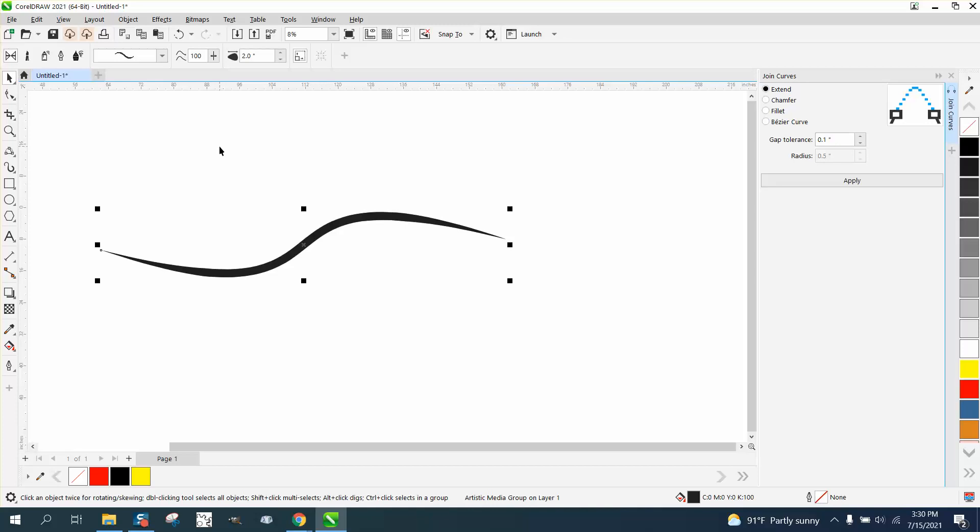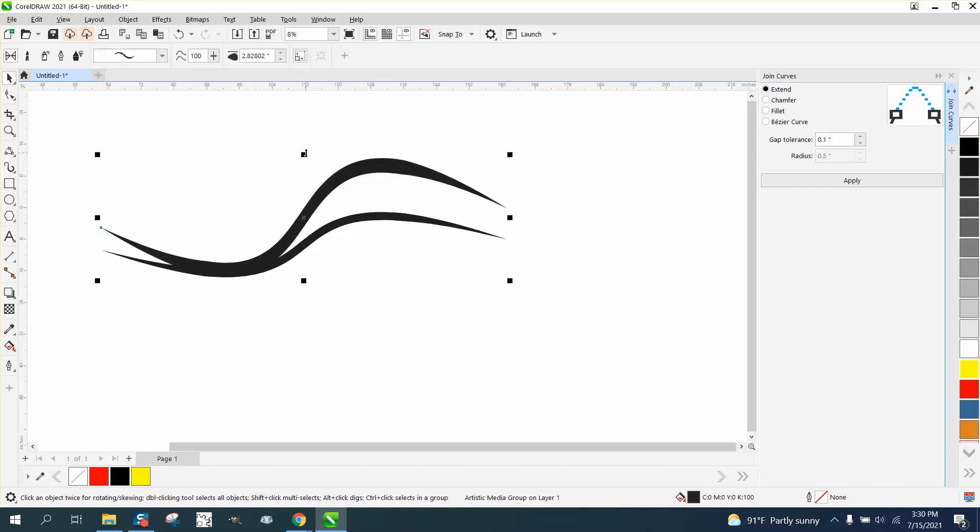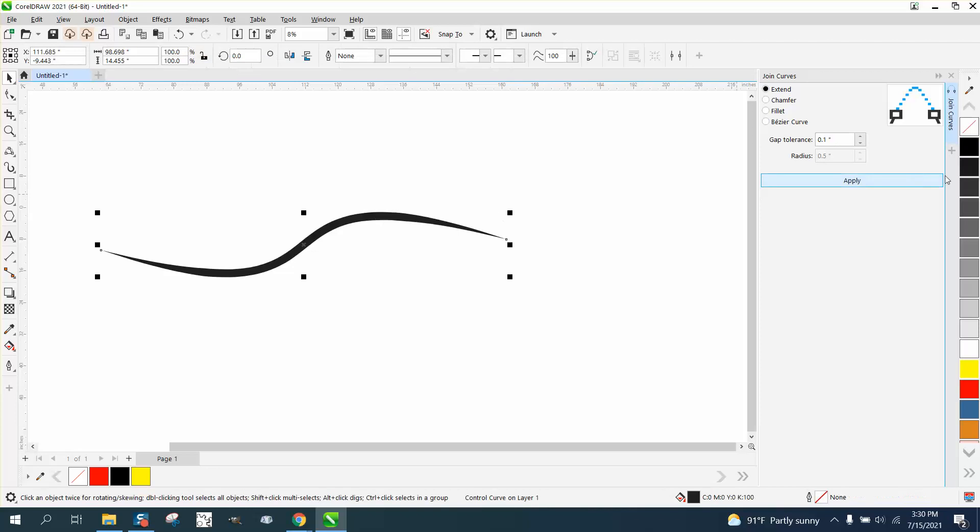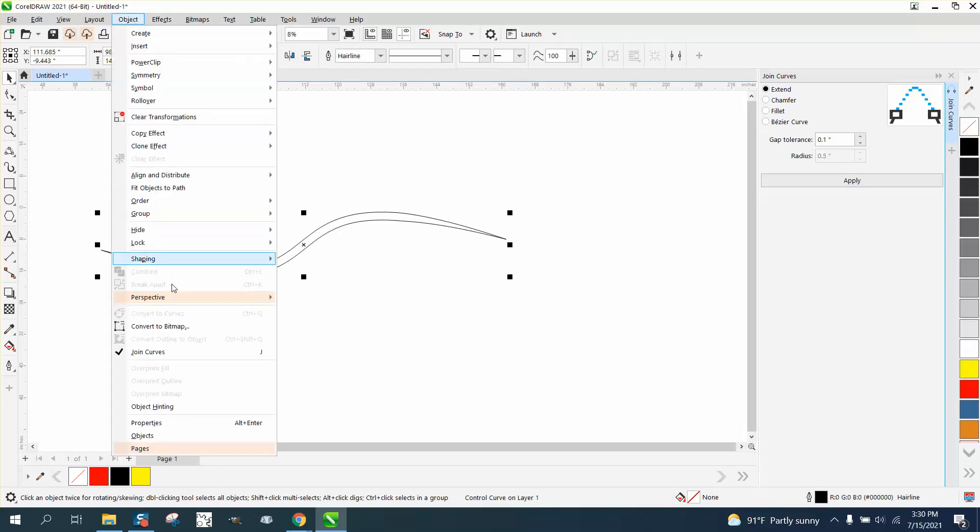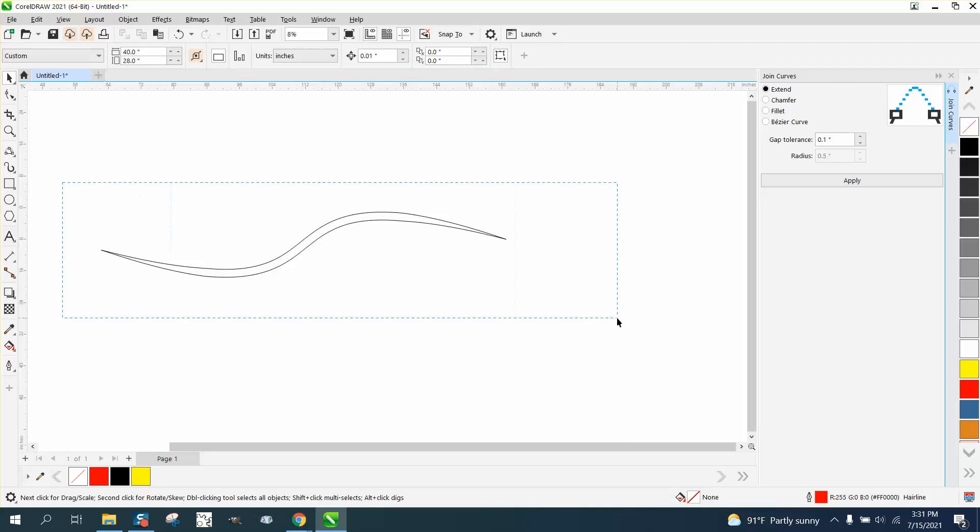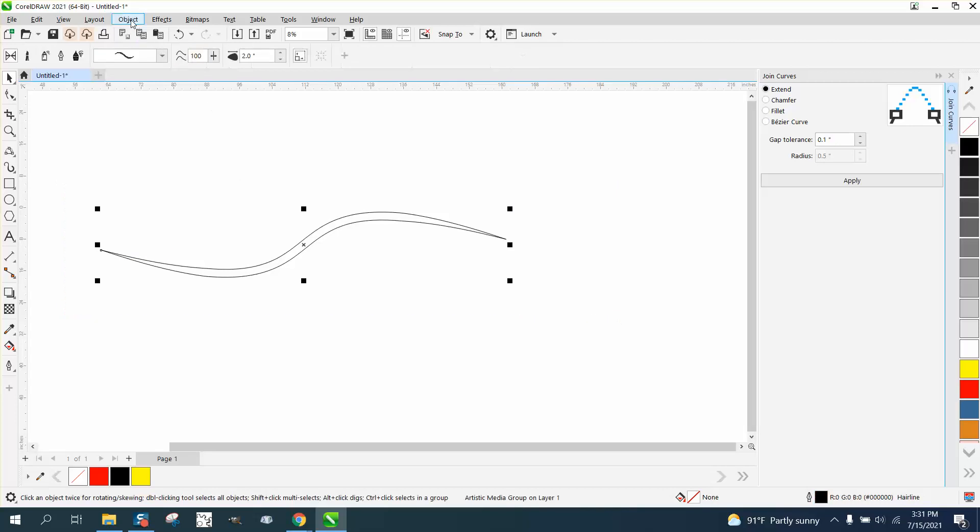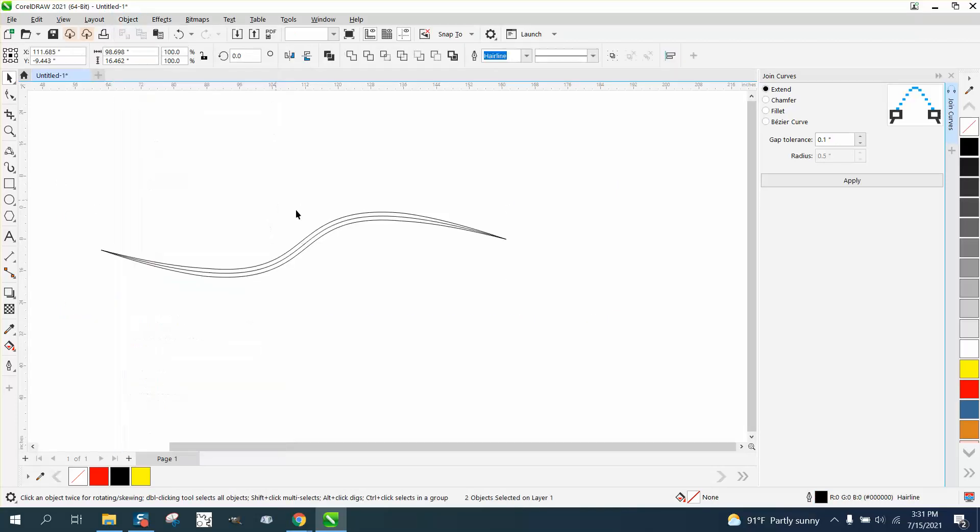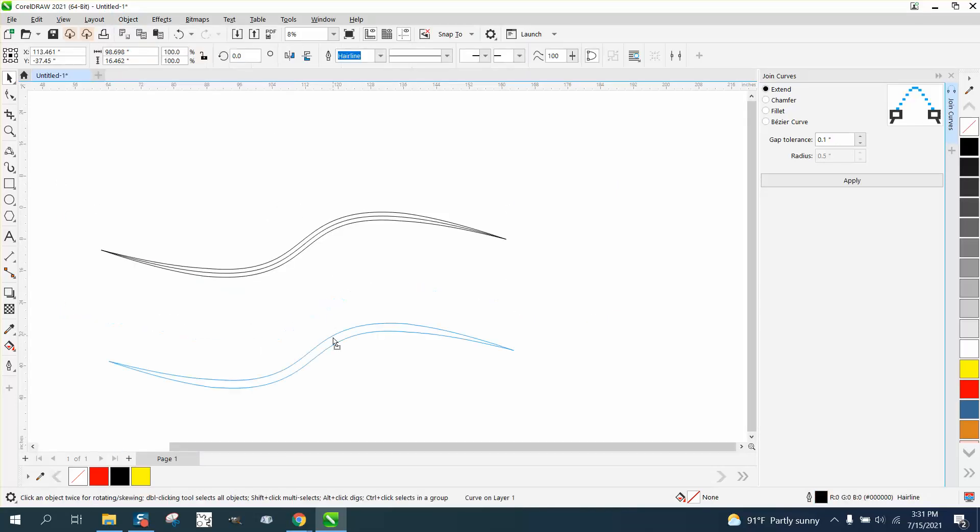Control-D and make a duplicate. Before we do that, I'm gonna take this artistic media part. I'm gonna left-click, right-click, go up to Object. I've got to select it all. Go up to Object and break the artistic media part. And then you can get rid of that line.